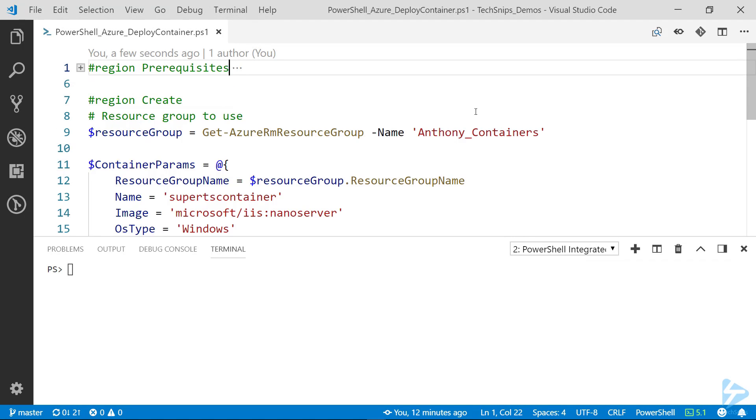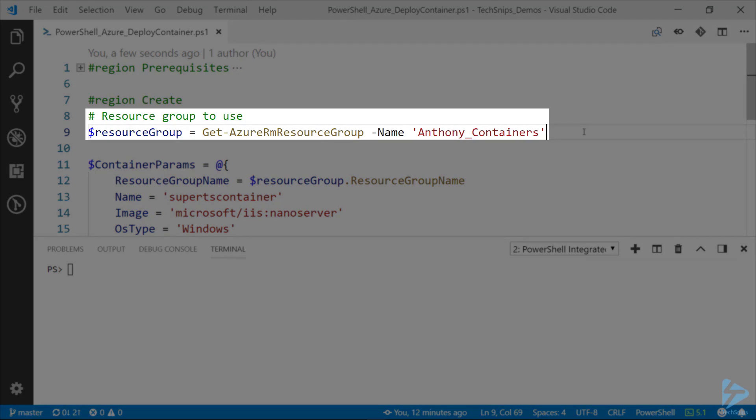The next thing we'll need to do is define what resource group we want to use. You can see here I'm using a resource group called Anthony_Containers, and I'm assigning the output of Get-AzureRM resource group to the resource group variable.